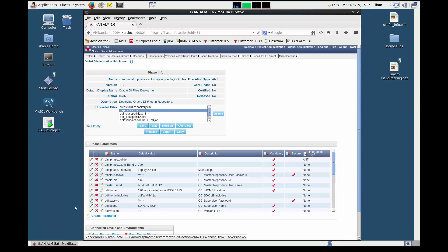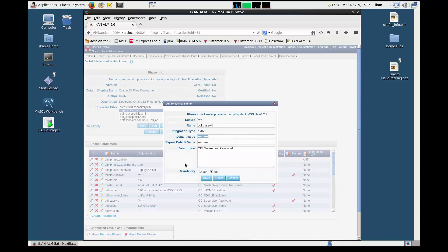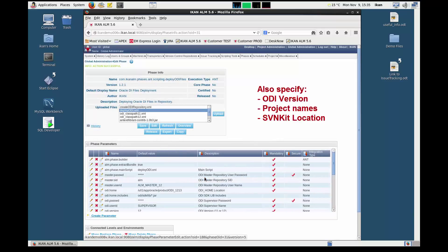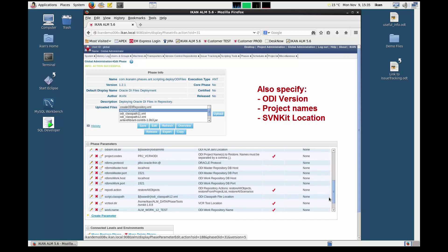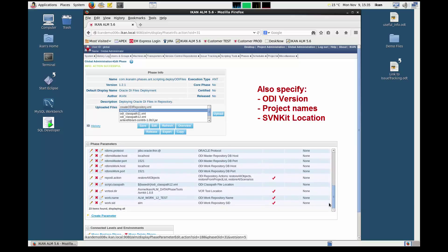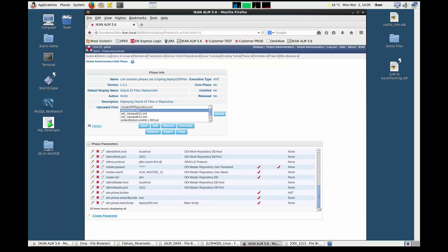Let's for example modify the ODI password. Click the edit icon in front of the parameter, enter the correct values, activate the mandatory option, and click the save button. This also needs to be done for the ODI version, the project names, and the SVN kit location. Now all parameter values have been specified for the Oracle files deploy phase.